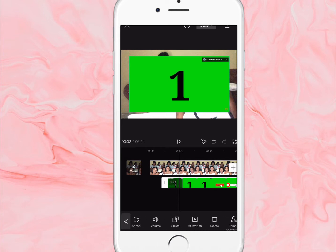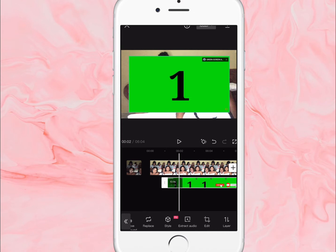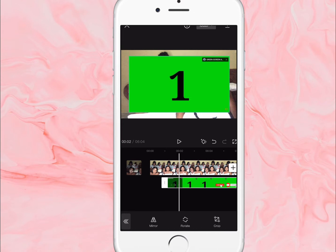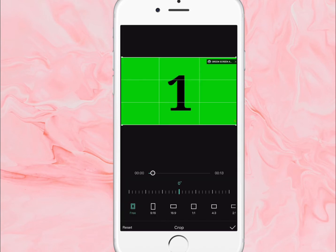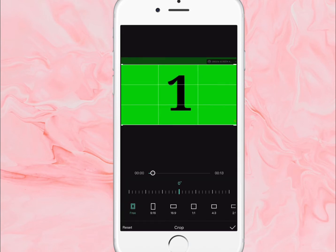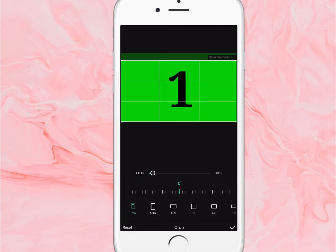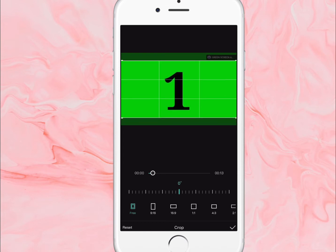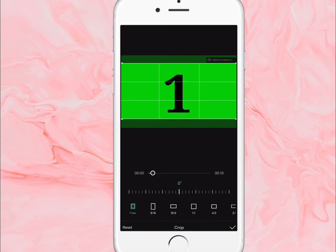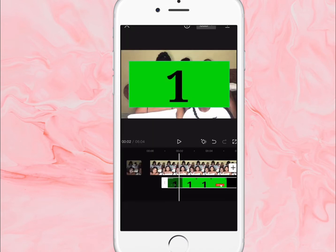Once I tap on edit, I'll be able to crop the green screen video that I added. You're gonna crop it because you want to ensure that you don't have anything on it that is not supposed to be there.